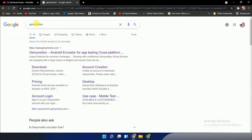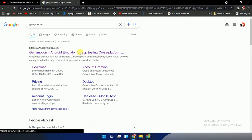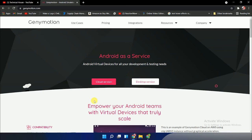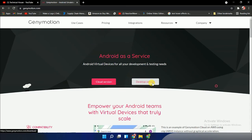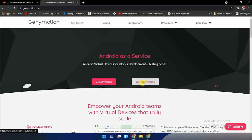Here Genymotion, I've already typed it. You can see the first link here: Android Emulator for App Testing, Cross Platform. Click on the first link. Here you see two types of options: Cloud version and Desktop version. In my case, we need the Desktop version, so click on Desktop version.